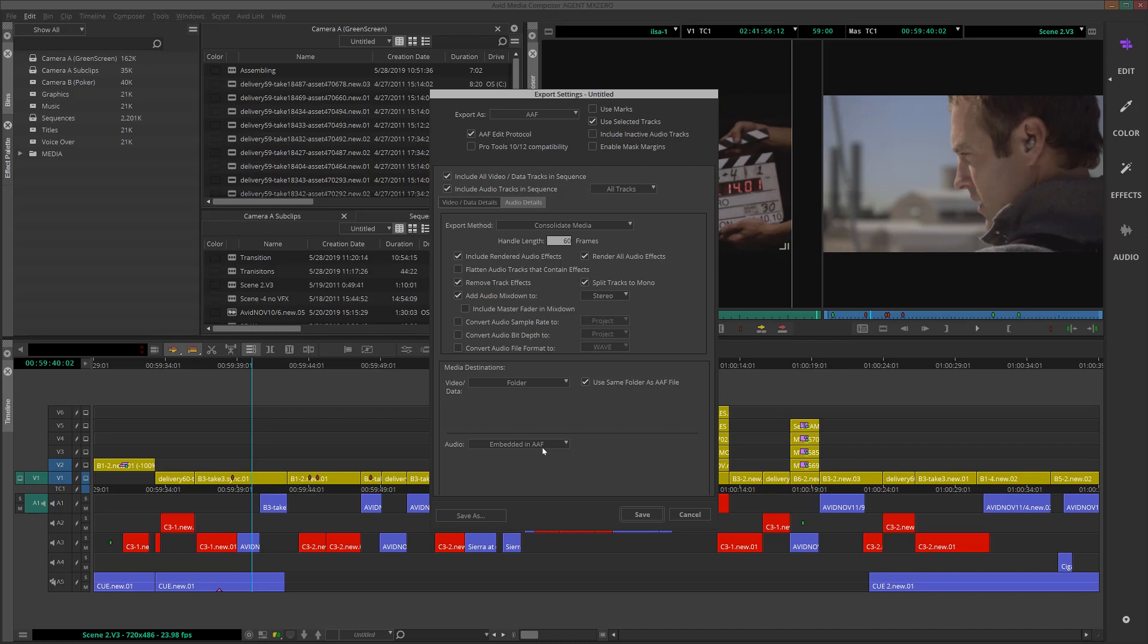The Pro Tools engineer will be able to open up that AAF file inside Pro Tools. The standard definition video and all of our audio will open up right in his or her Pro Tools session.